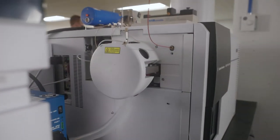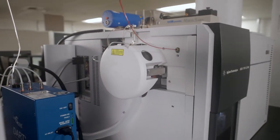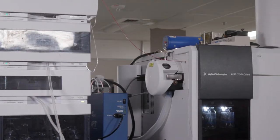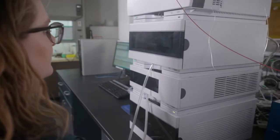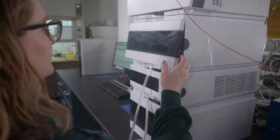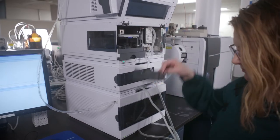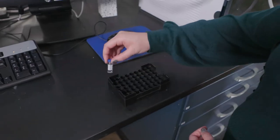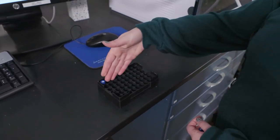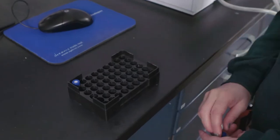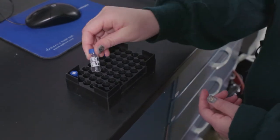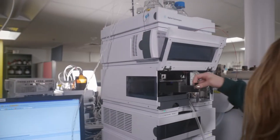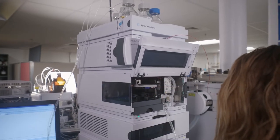Now that we are at the instrument, check to make sure the ESI source is installed on the TOF. If there is a different source, do not attempt to switch it yourself. Let's load our sample. First, press the button on the side of the autosampler and remove the front sample tray. There is usually a methanol blank in spot A1 and some other facility specific samples in the tray. Let's mount our sample in spot B1. Return the tray to the autosampler and close the door.